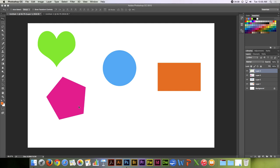The Move Tool. Its shortcut is V as in voice. Basically, what it allows you to do is move things.